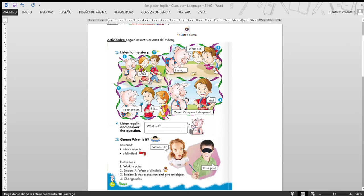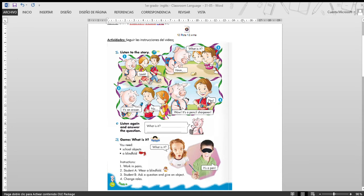Track 12. Look, what is it? Hmm, it's an eraser. No. Wow, it's a pencil sharpener. Yes.